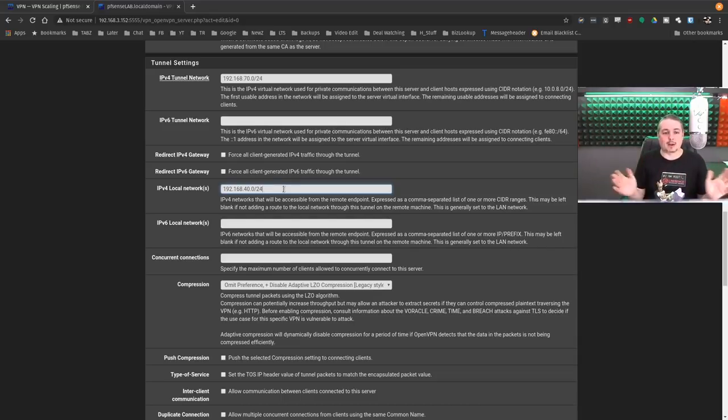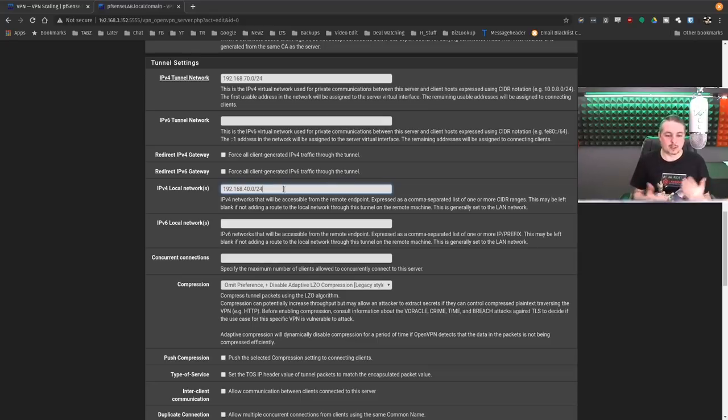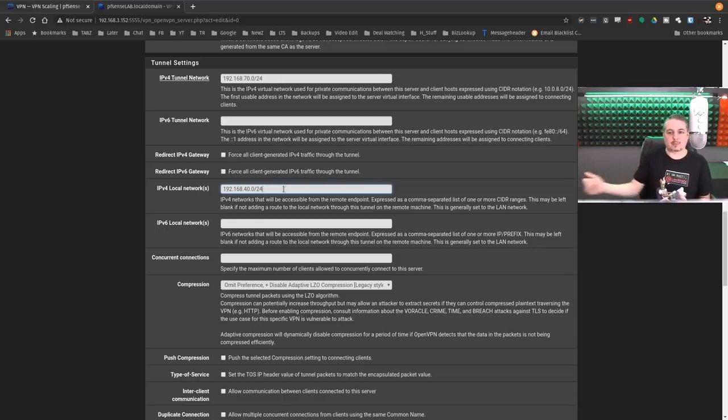That alone can save you quite a bit with your users because now they're not taxing, you're only going to pull what local resources they need, which leaves more resources and more bandwidth and more processing power available for local resources versus them trying to tunnel everything.